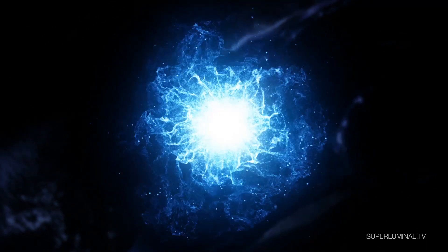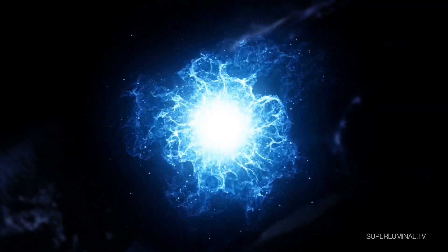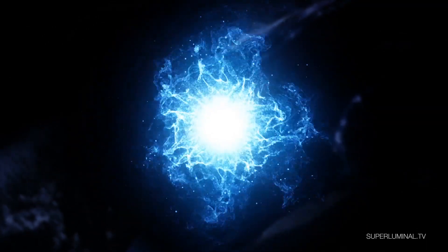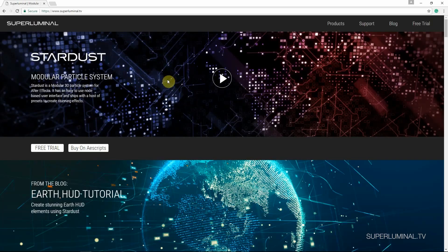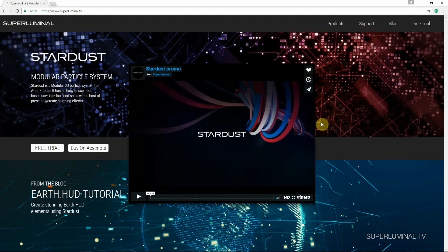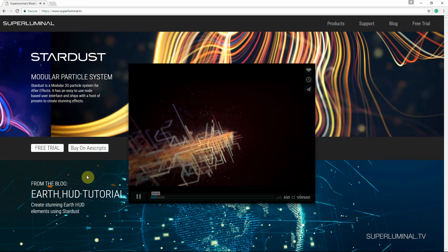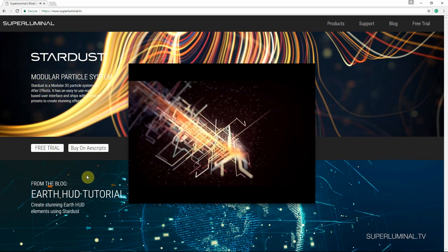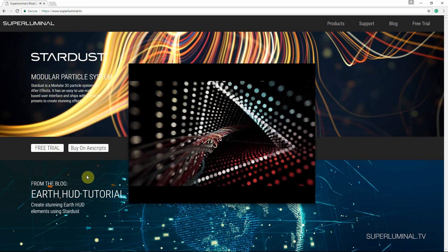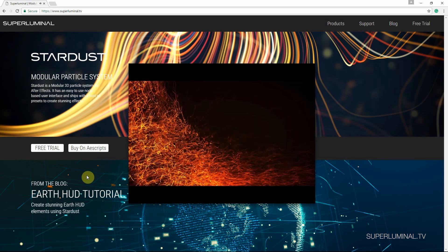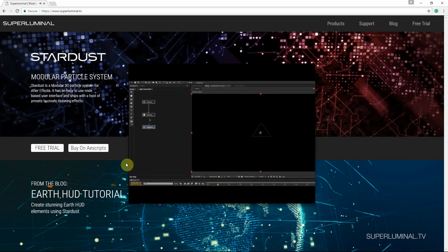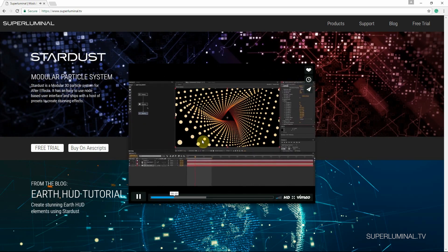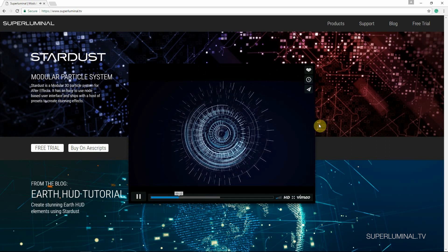Hey everyone, this is Lyndon back with another Superluminal Stardust tutorial. For those of you who haven't heard of Stardust, it's a third party plugin you can download for After Effects from Superluminal.tv. Stardust is a fairly new plugin for After Effects. It's got so many features and controls and it's actually a node based particle system which makes it pretty revolutionary.